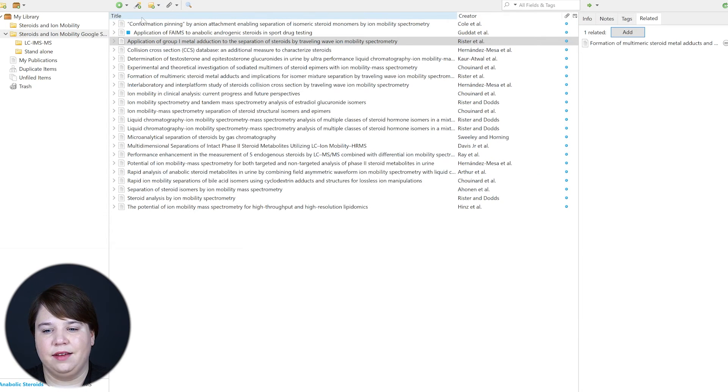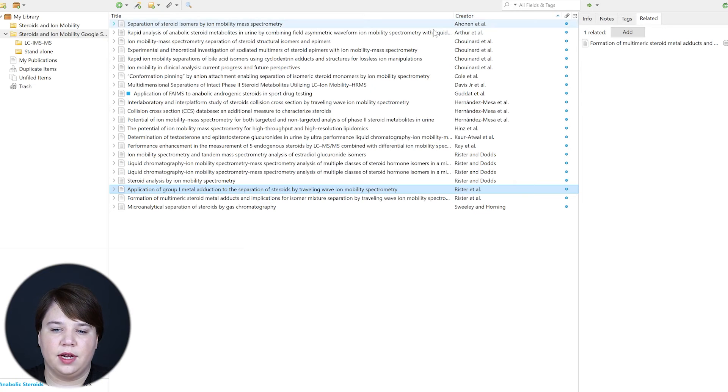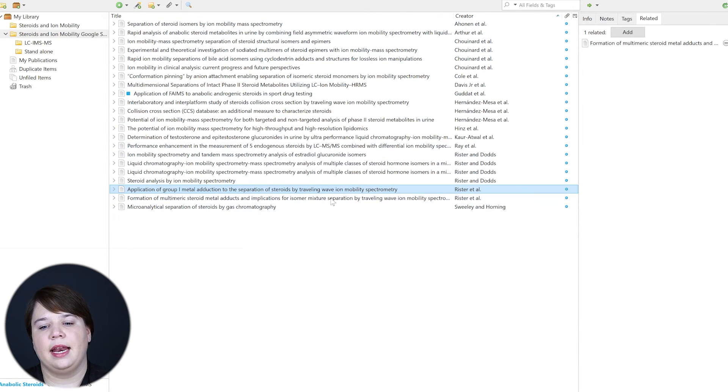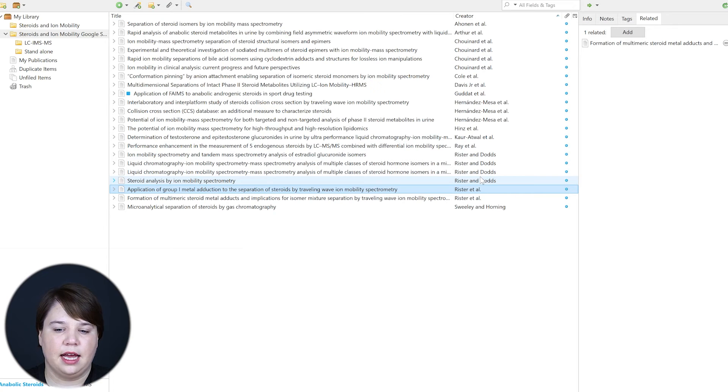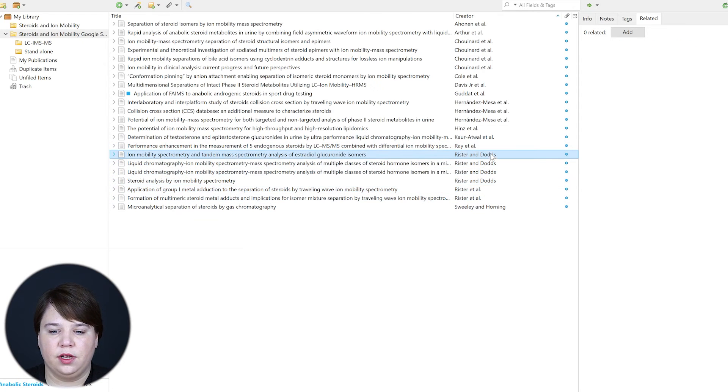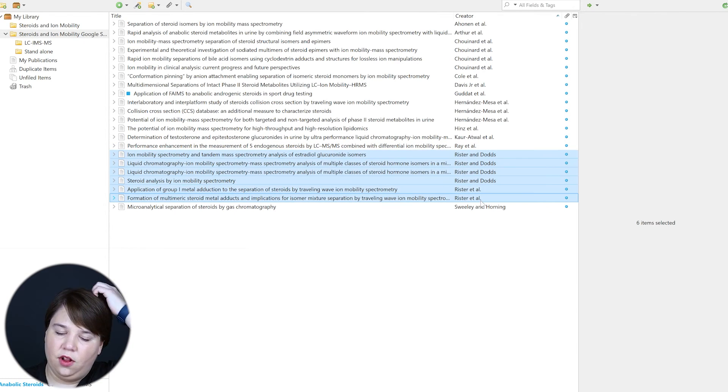You can sort by the author and things like that if you want to group papers together. You can see my papers are all there — not all of them, obviously, but the ones I did on steroids. So those are the main ways I organize: I use collections to determine the field, sub-collections for themes, tags for topics, and the Related feature to connect papers from the same project.